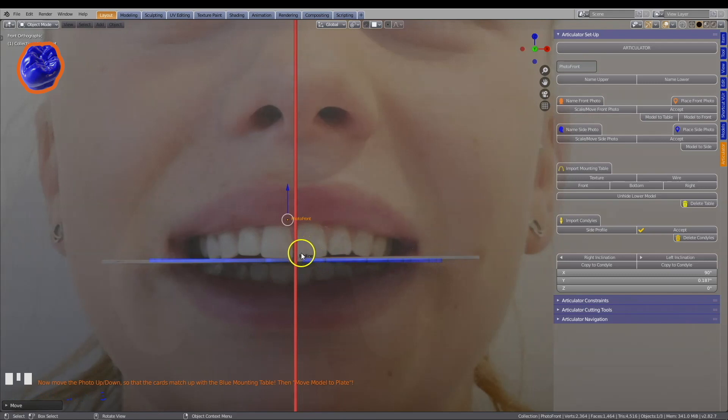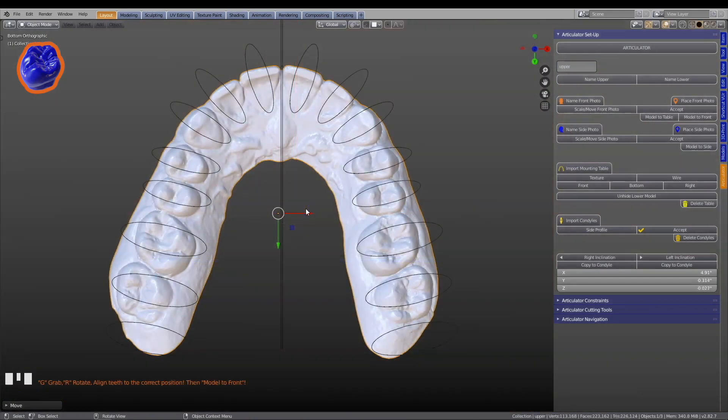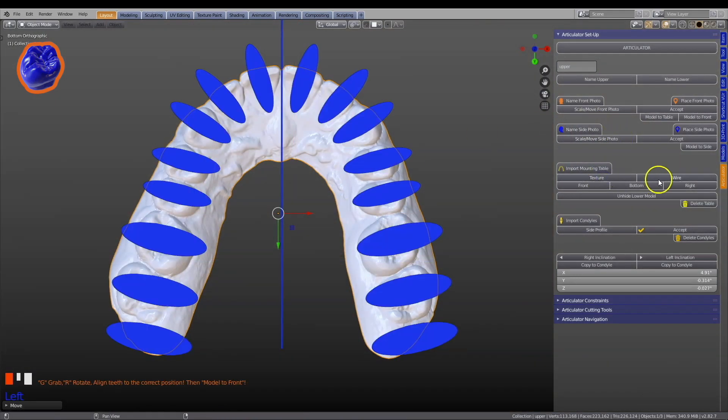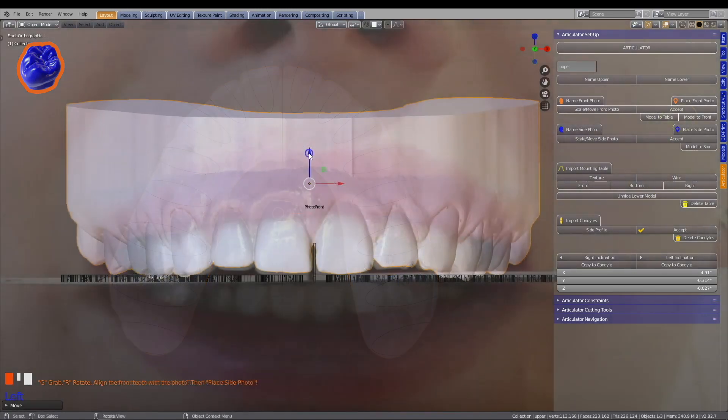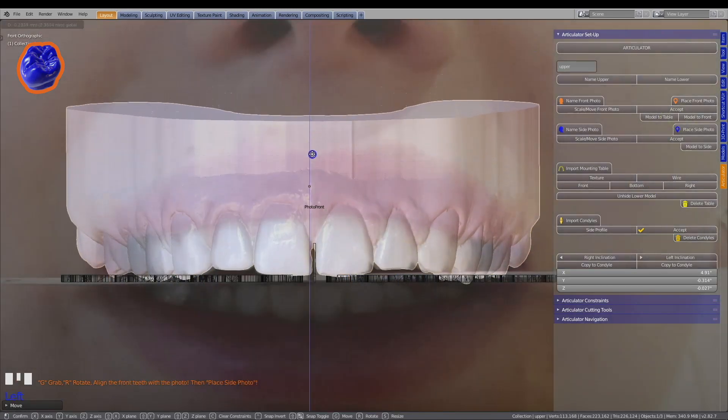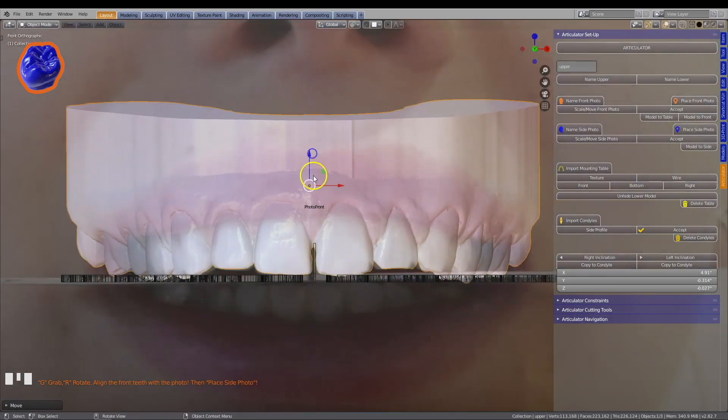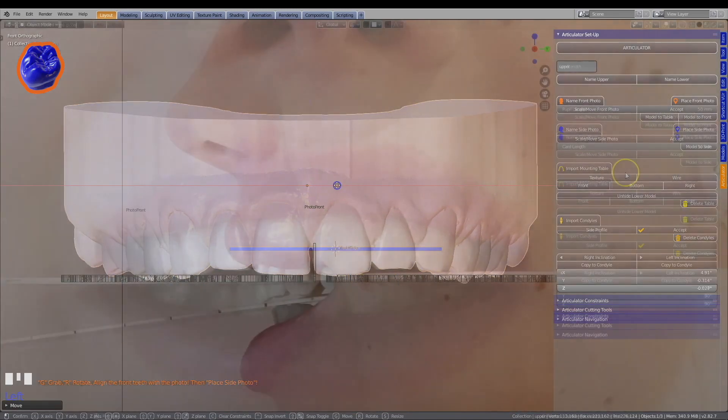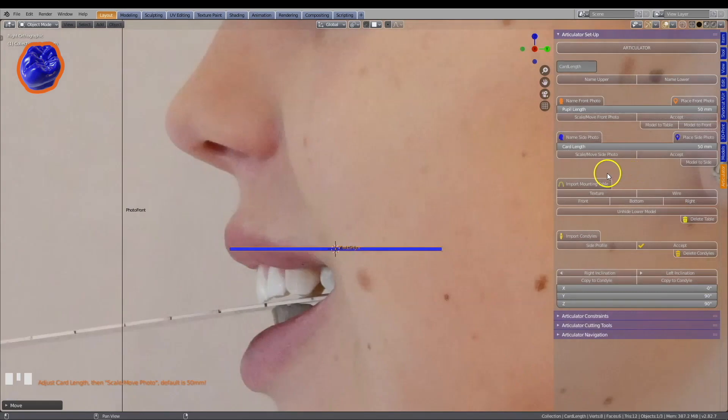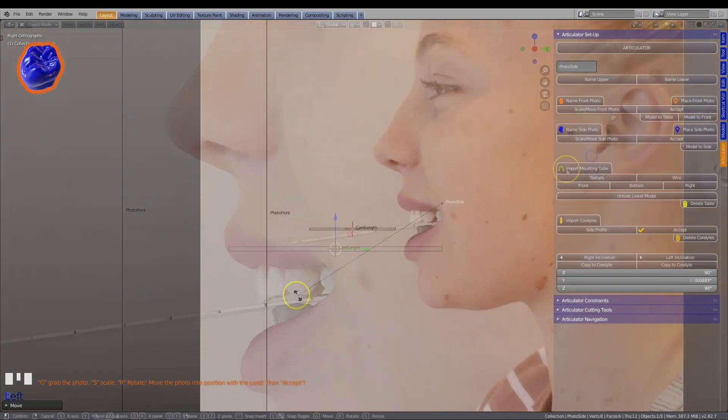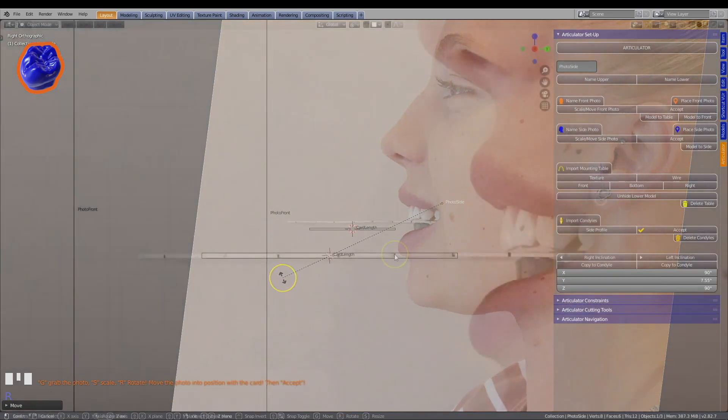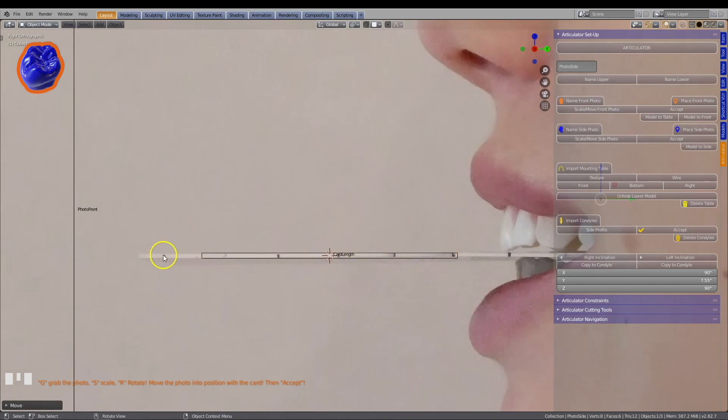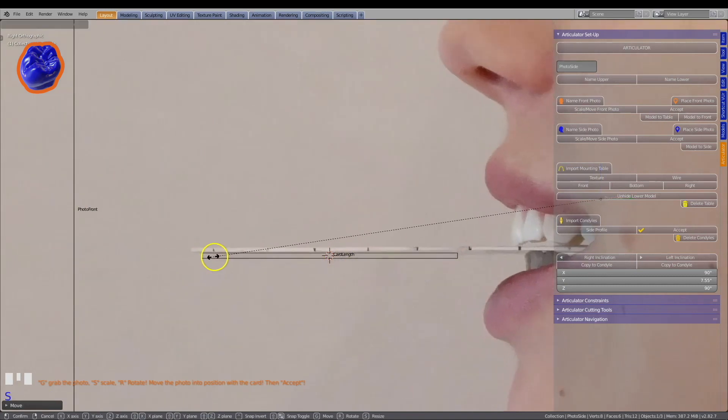By using photos, you can align your patient's teeth into the 3D environment. By using a special card, you can scale the photo into Blender's units of measurement.